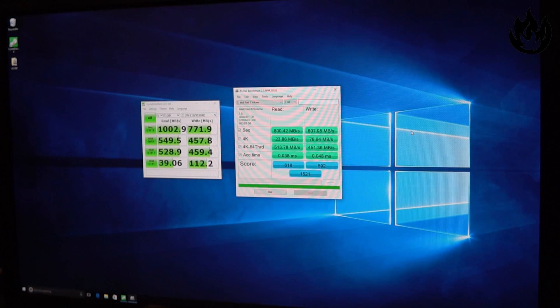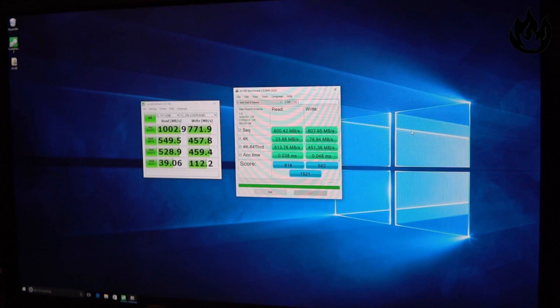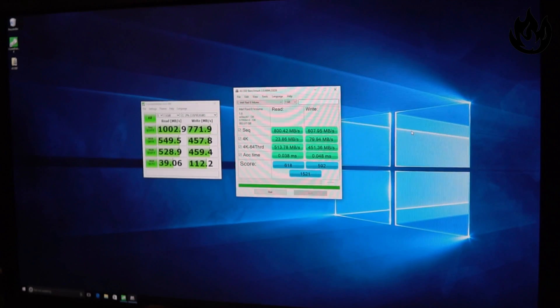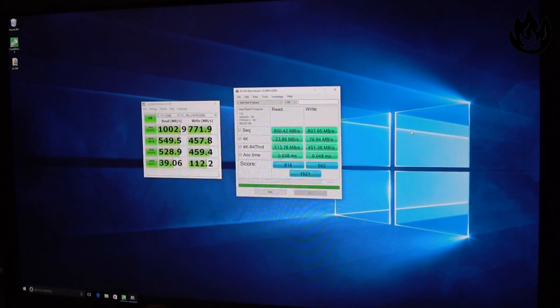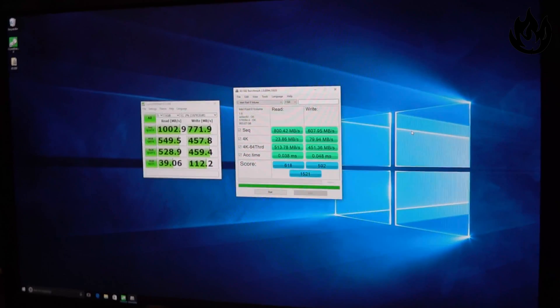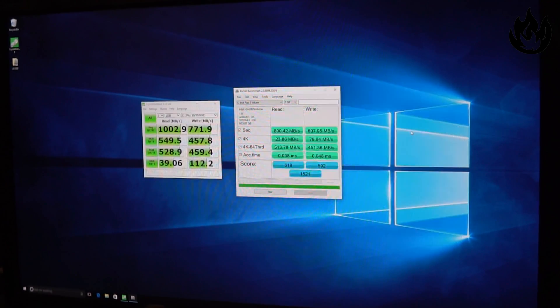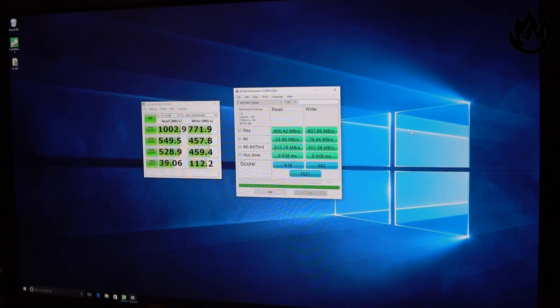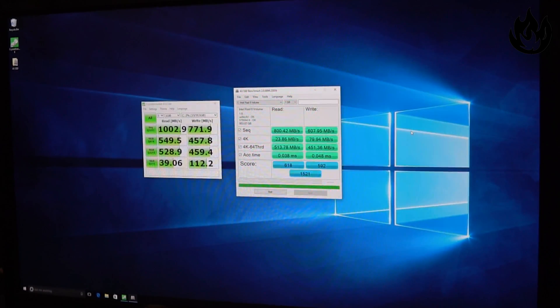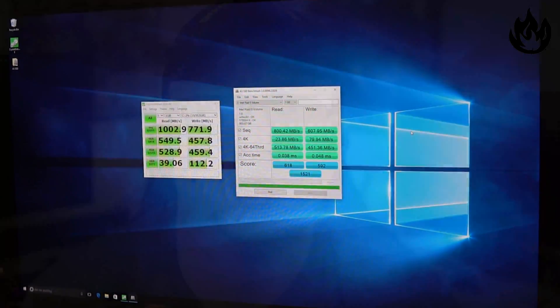And then the 4K 64 threads, pretty close to what Crystal DiskMark got as well. But all in all, having a 1TB RAID 0 volume is pretty cool.